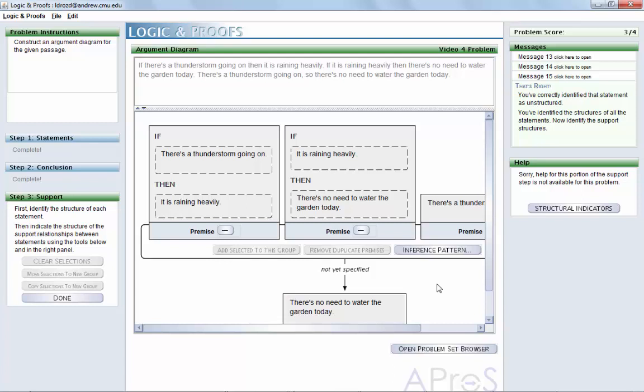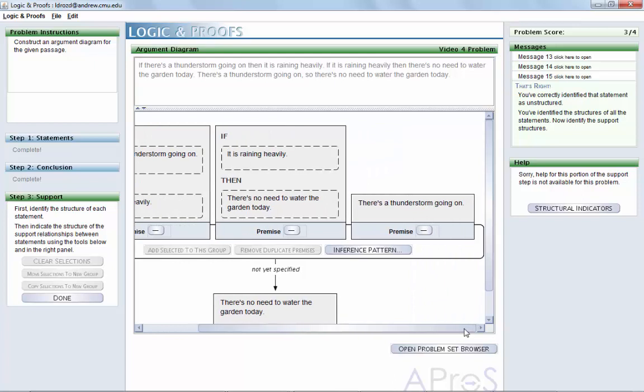Some diagrams are much more complex. Once you've selected all of the statements and identified the conclusion, you will need to identify the patterns of inference connecting premises and the conclusion.